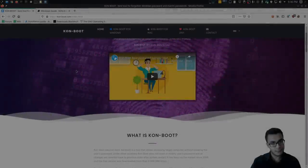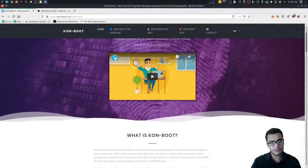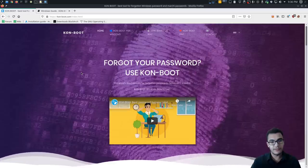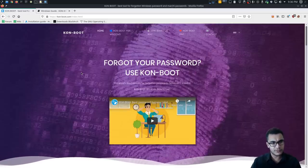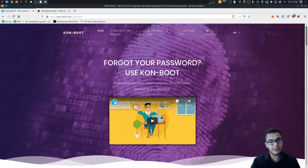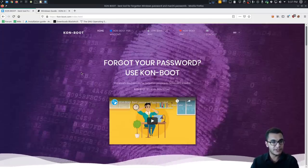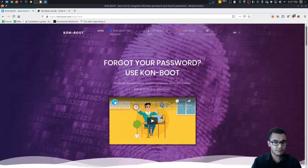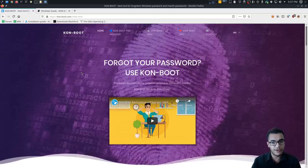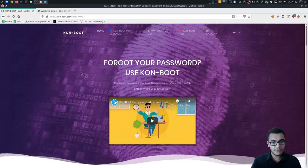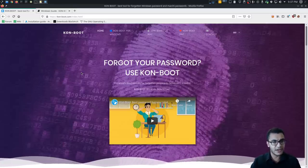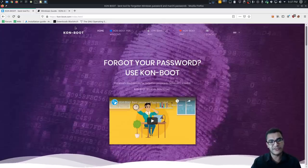Hey guys, Hack Exploit here, back again with another video. In this video I'm going to be showing you how to bypass Windows authentication. The reason I'm making this video is because I get a lot of questions through email and social networks where people ask me how to bypass Windows authentication, which is essentially bypassing the login screen on a desktop or laptop running Windows. The reasons behind this could be nefarious or legitimate.